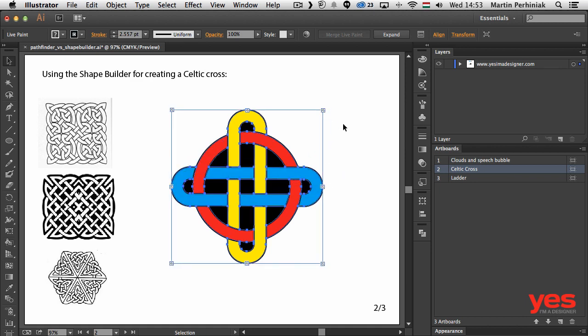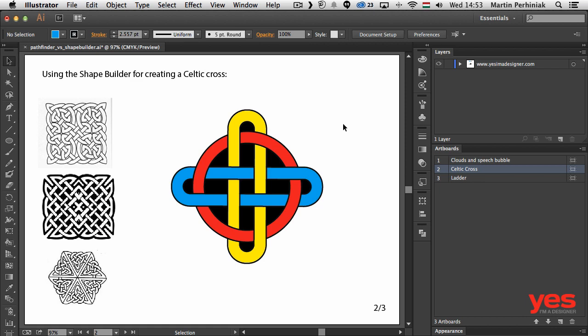So you can see that not only the shape builder works very well with different types of shapes, but also the live paint bucket tool. Now we can see that with the shape builder you can create very interesting and quite complex shapes very easily and quickly.